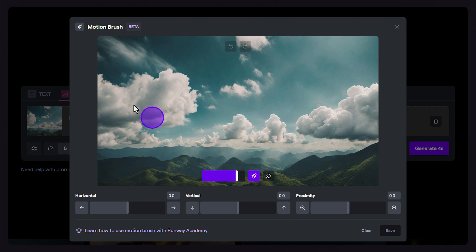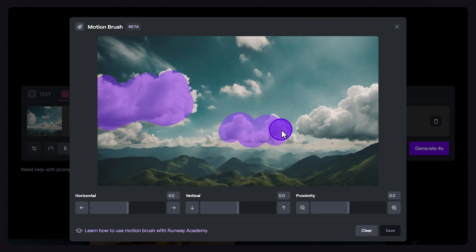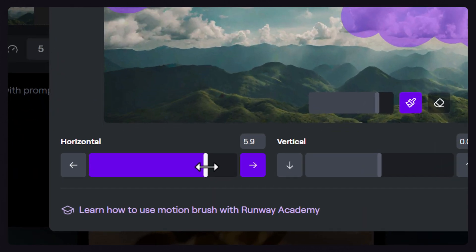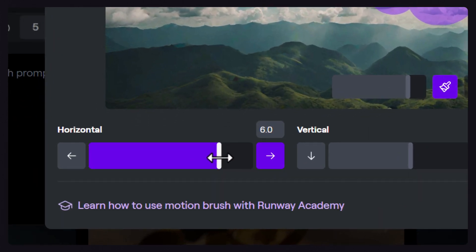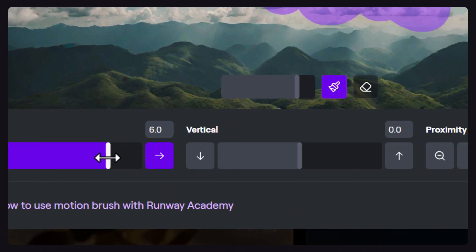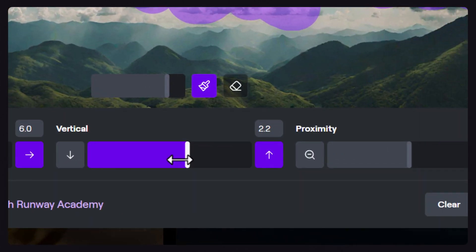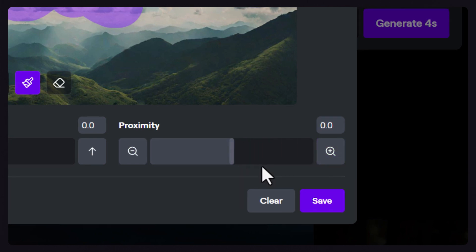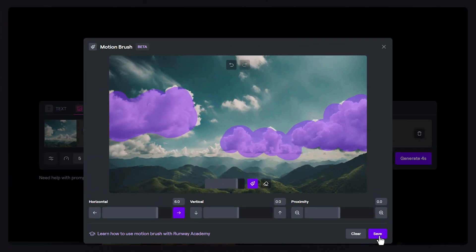Now paint over the area you want to control, and assign a motion direction and speed to your selection. With Motionbrush, you can control the speed for horizontal, vertical, and proximity independently. Once you're done, click Save.